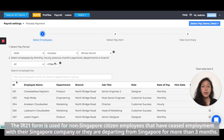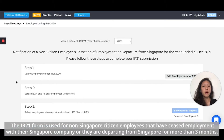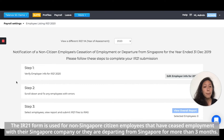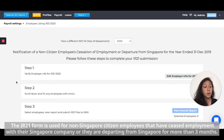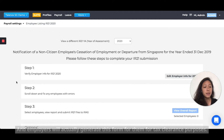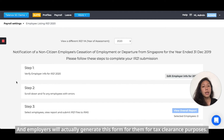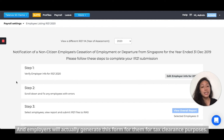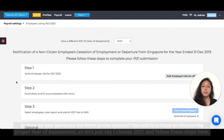The IR21 form is used for non-Singapore citizen employees that have ceased employment with their Singapore company, or they're departing from Singapore for more than three months. Employers will actually generate this form for them for tax clearance purposes.